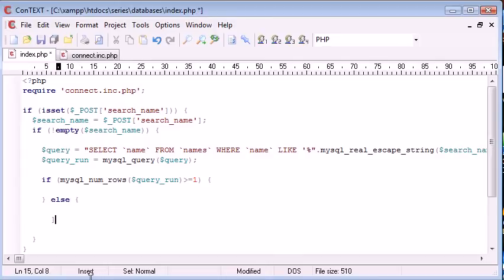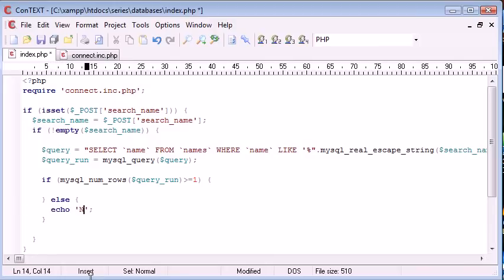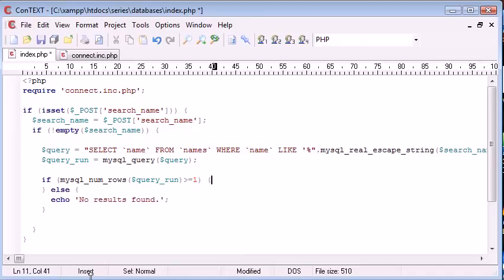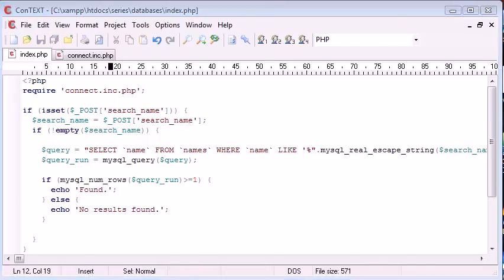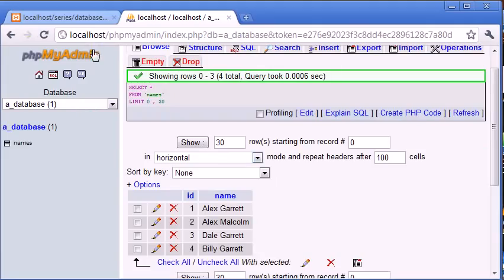Otherwise, this means that no results have been found. So we can just echo no results found. Up here for now, we're just going to write echo found. We're not going to display the data now, but we're just going to test that our query is actually working.